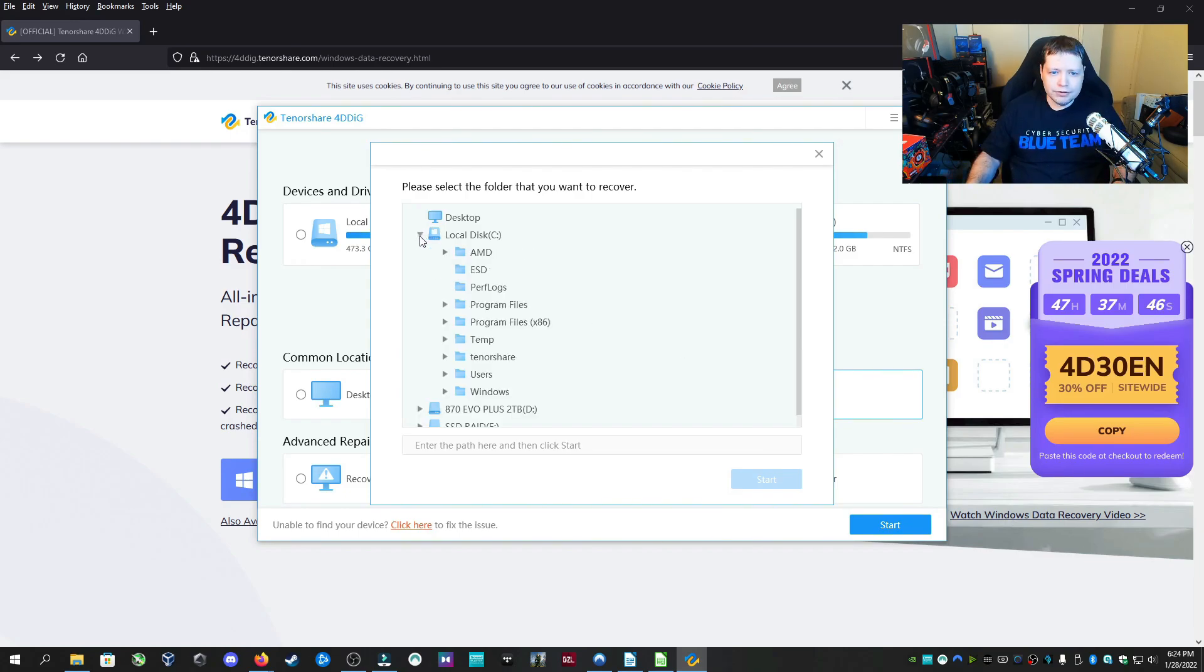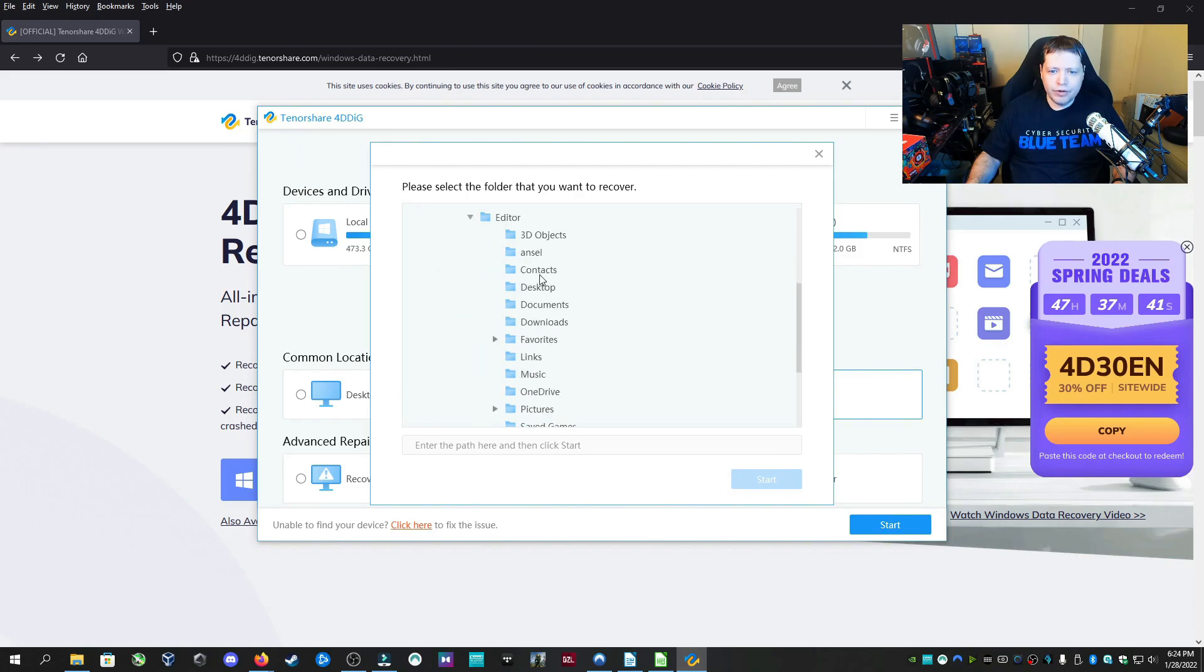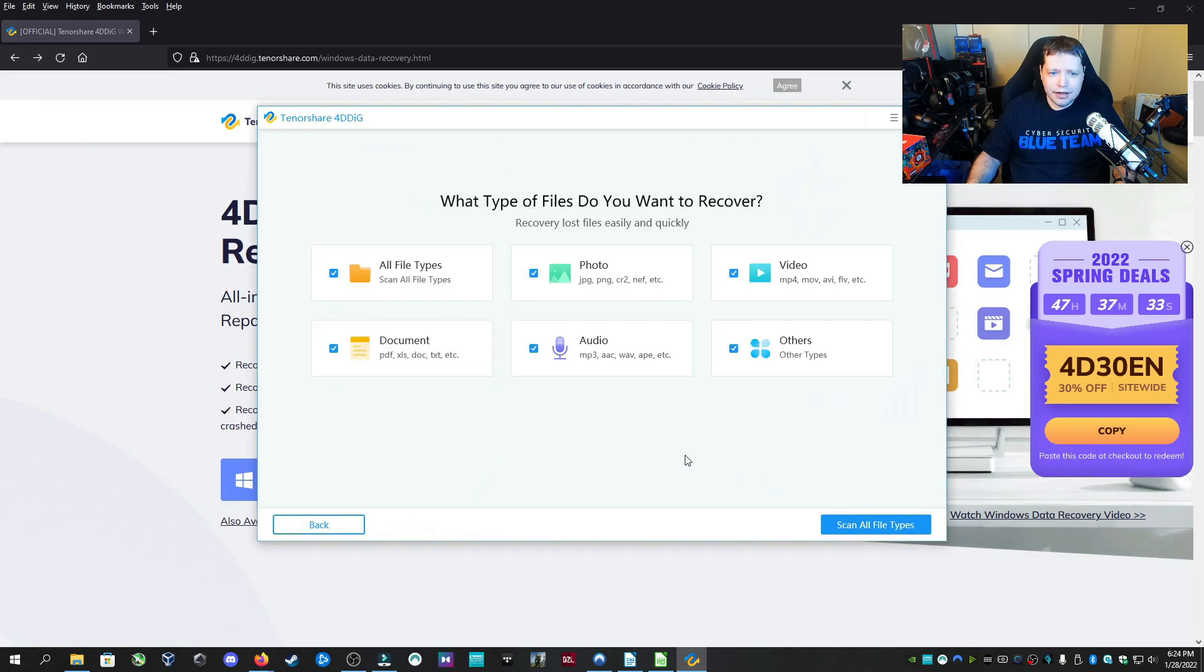So we're going to go to local disk C, users, and under editor, and we could select any of our user directory folders such as downloads, documents, desktop. We're going to do videos for this test. We're going to click start.